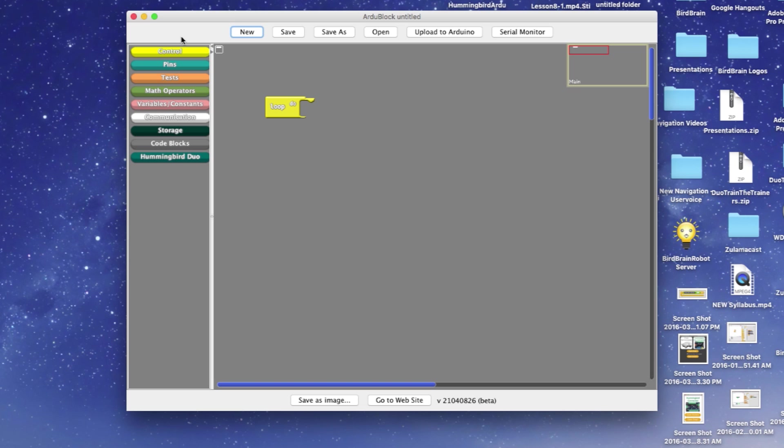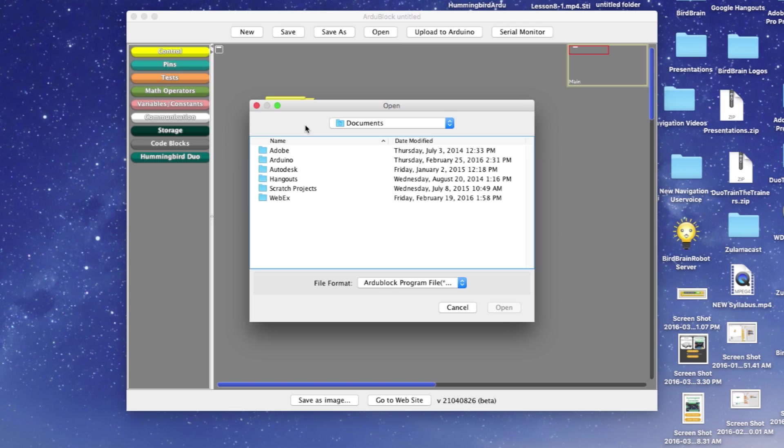We have created ten Hummingbird Duo ArduBlock example programs. This tutorial will show you how to access and upload them to the Duo. Select Open in ArduBlock. This should bring up the Documents section on your computer.